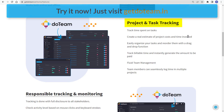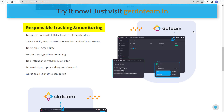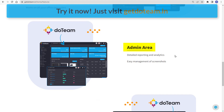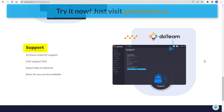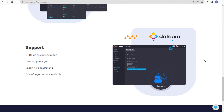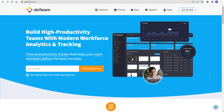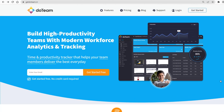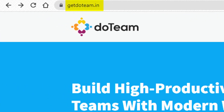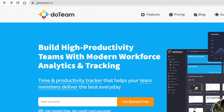Project and task tracking — get to know the time spent on tasks. Responsible tracking and monitoring — tracking is done with full disclosure to all stakeholders. You also have an amazing admin area with detailed reporting and analytics, and 24-hour customer support. So what are you waiting for? Try Do Team now — just go to getdoteam.in.